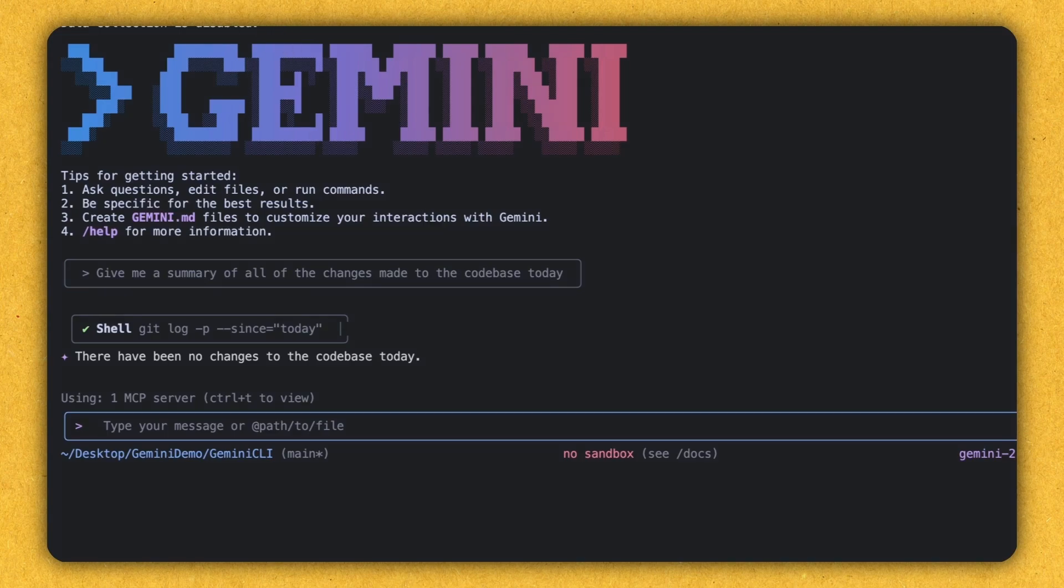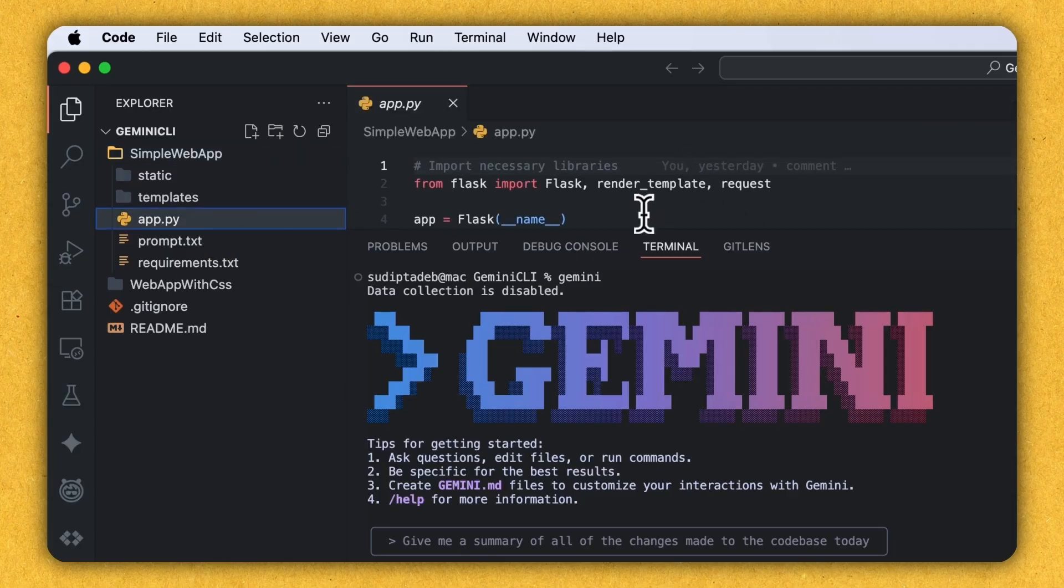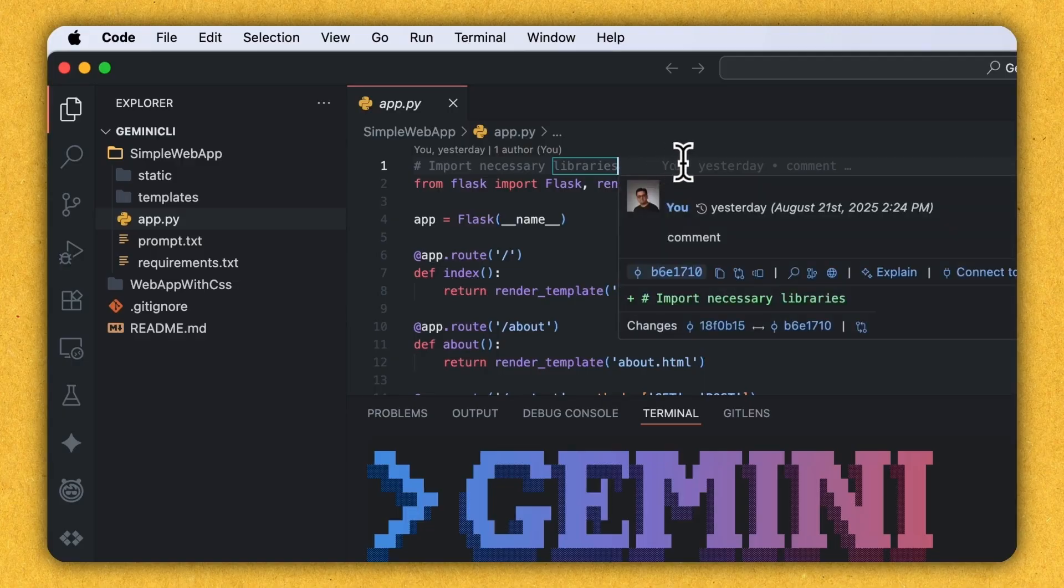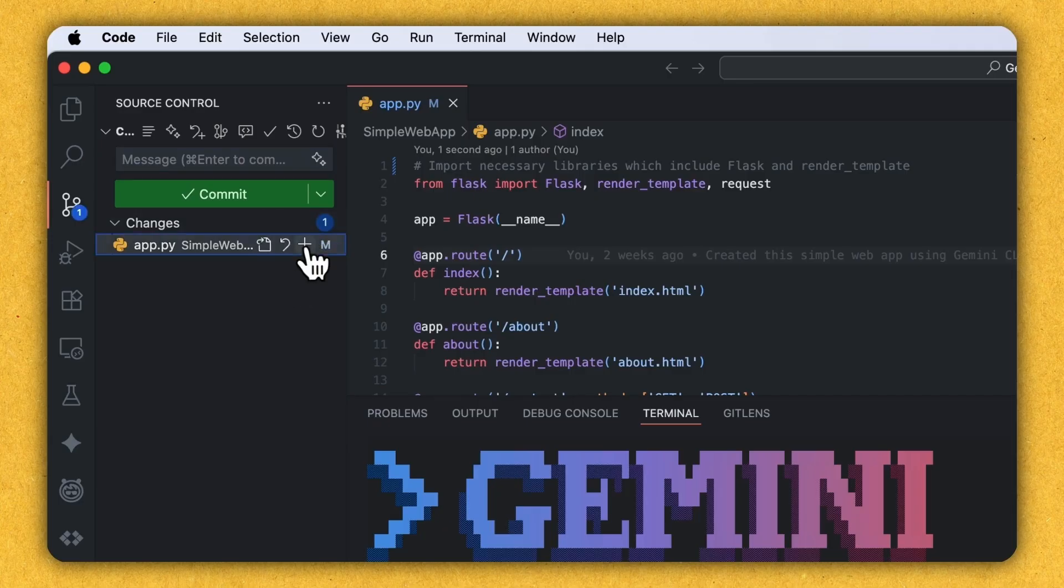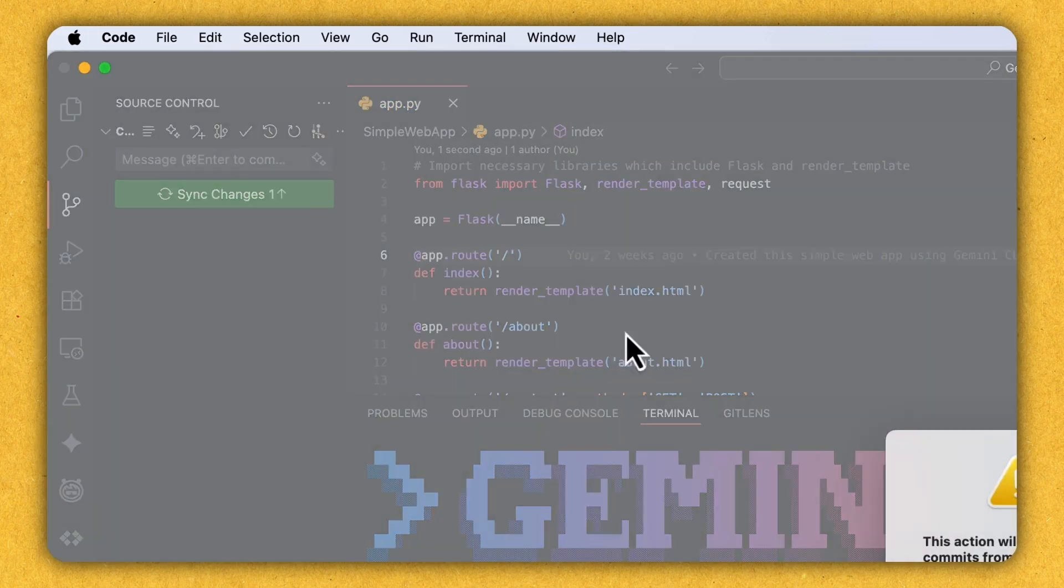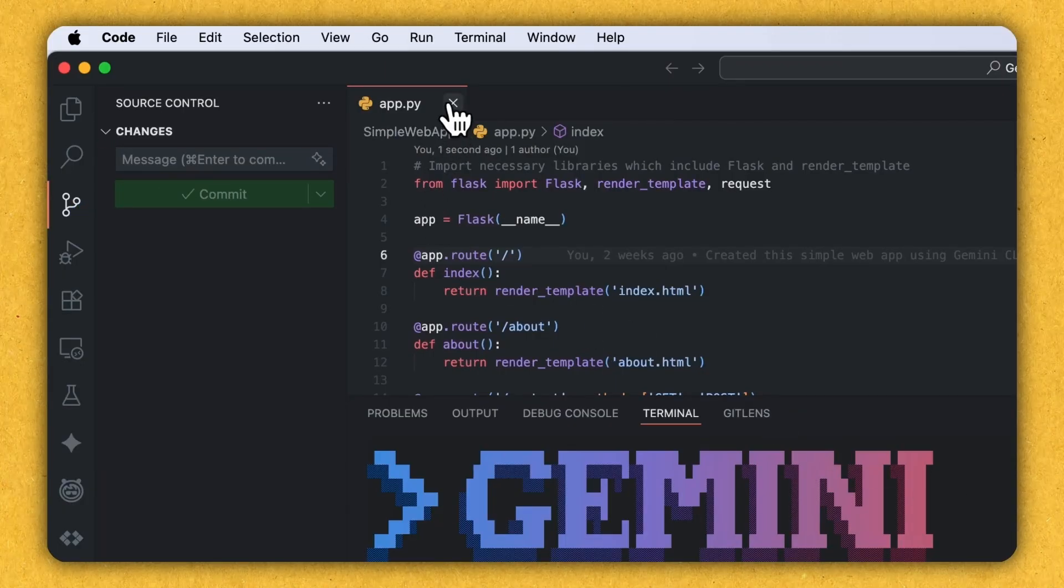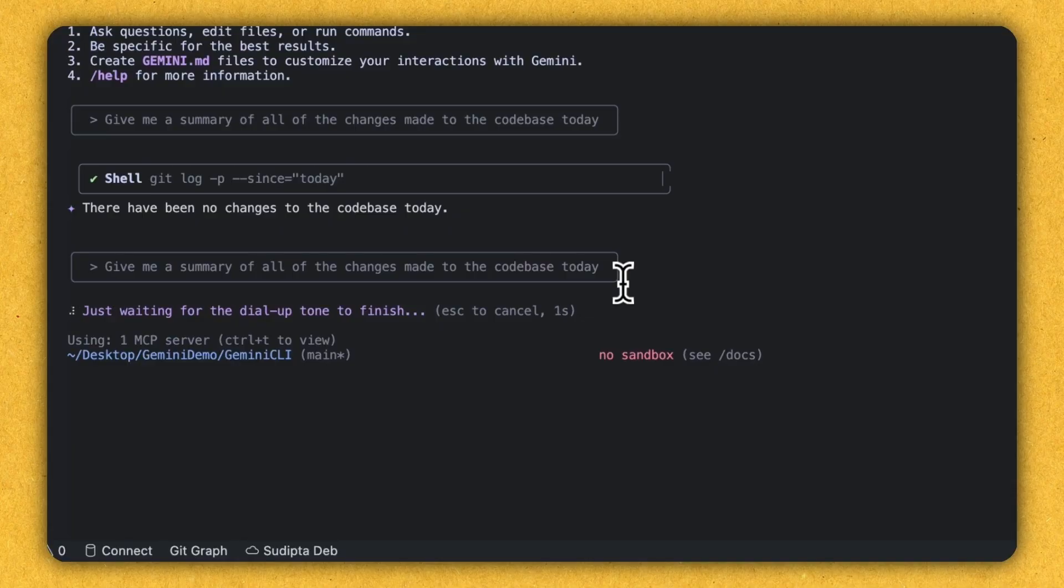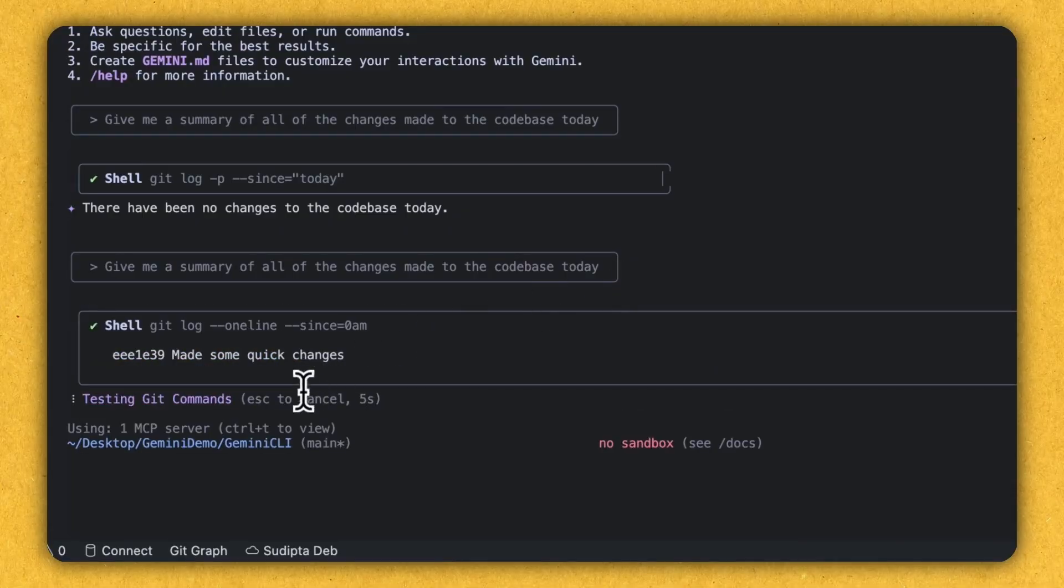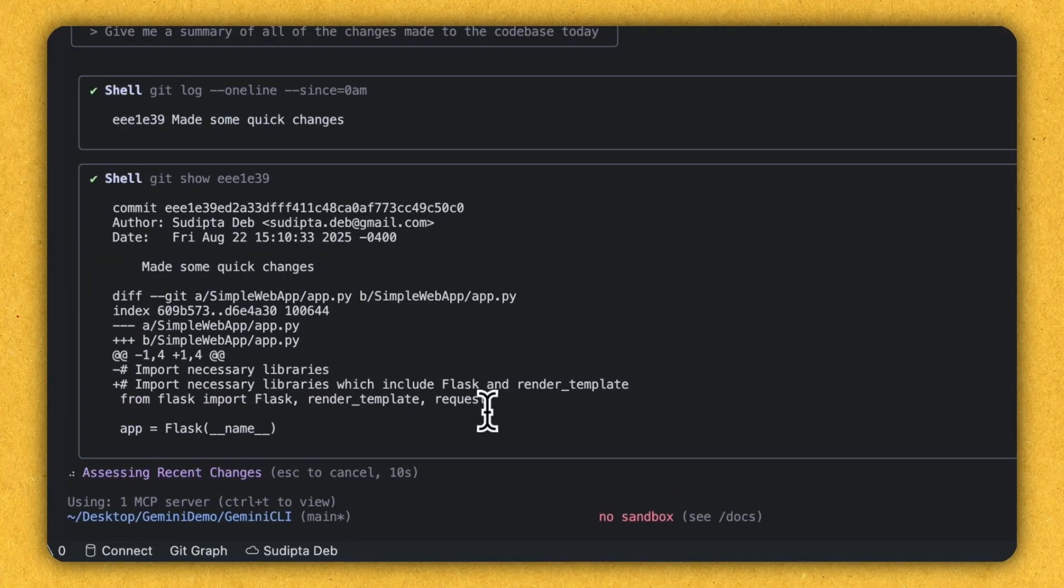So let's make a change to a file. Let's say, let's make a change to this Python file. Let's make a very simple change. Import necessary libraries, which includes this. So I just change the comment and let's commit that and do the commit and commit to the git repo. So far, so good. Now, if I execute the same command again, give me a summary of all the changes made to the code base today and execute.